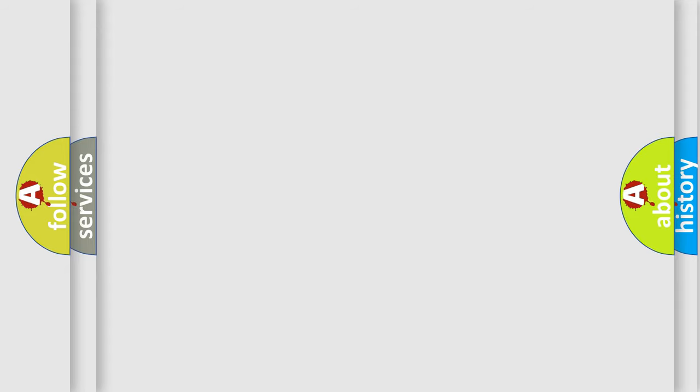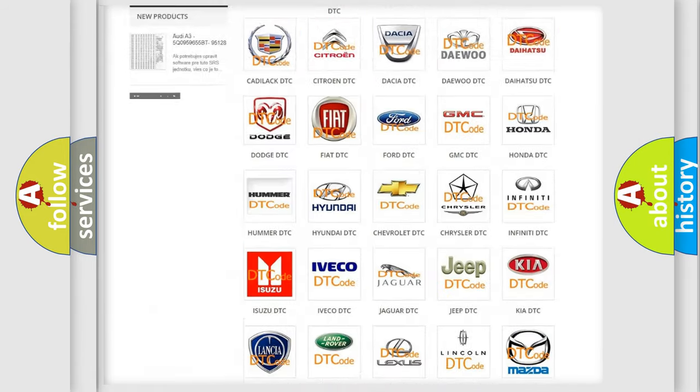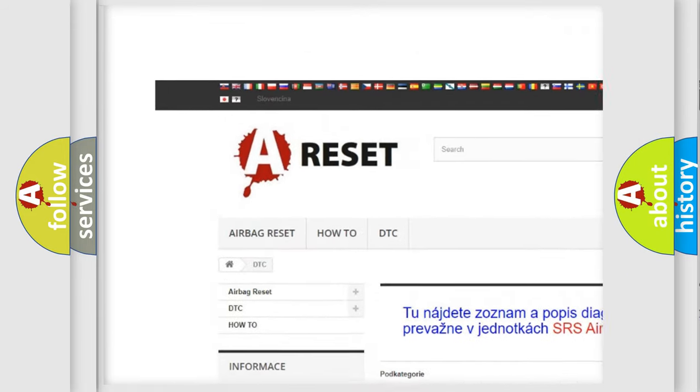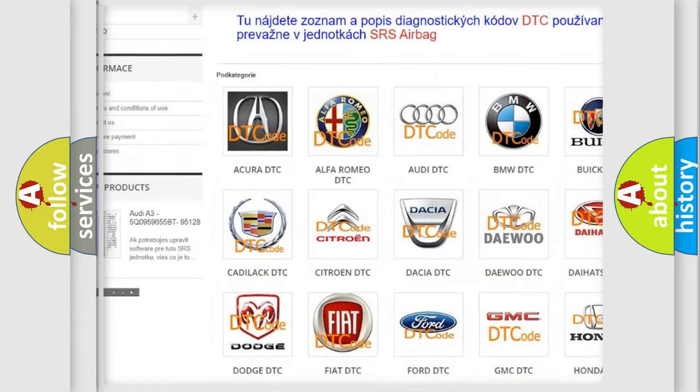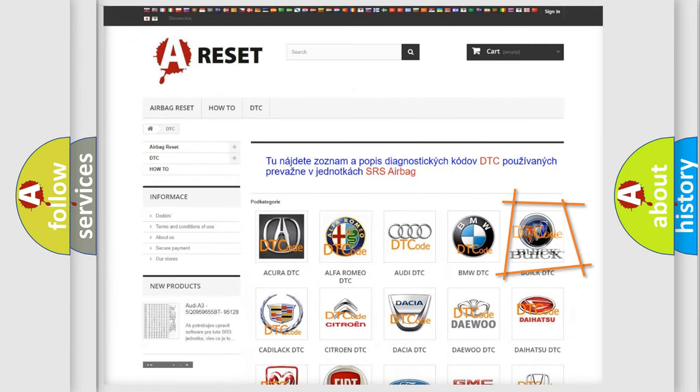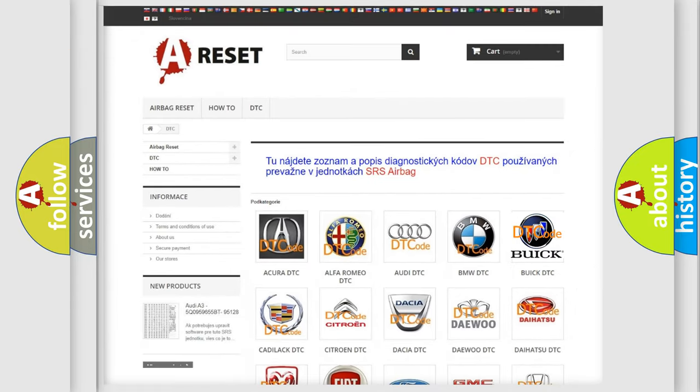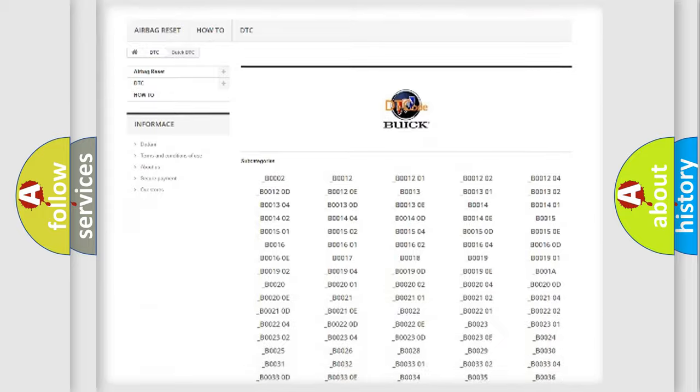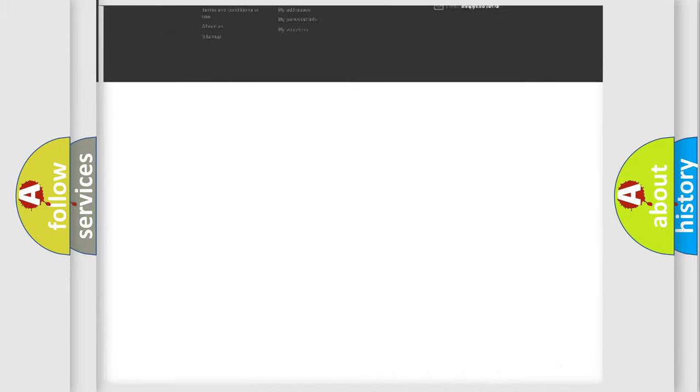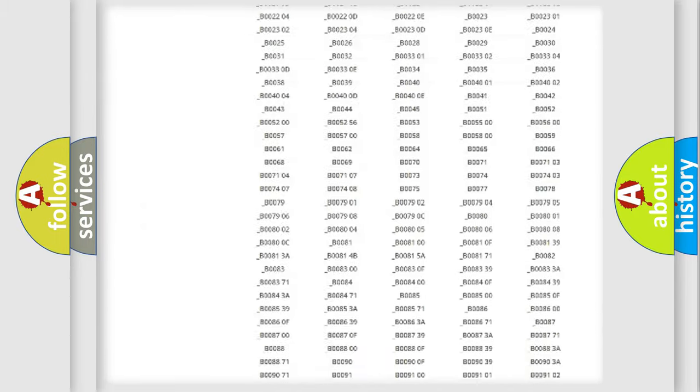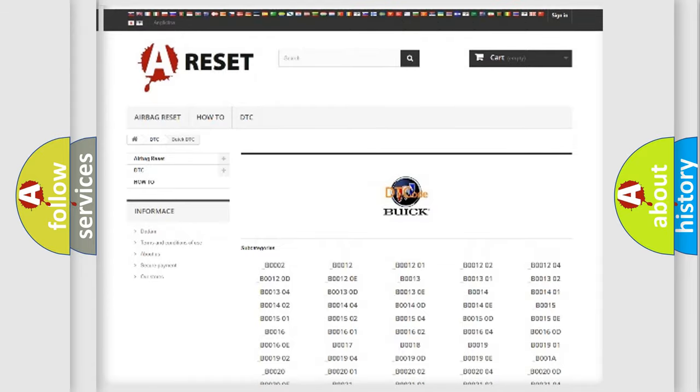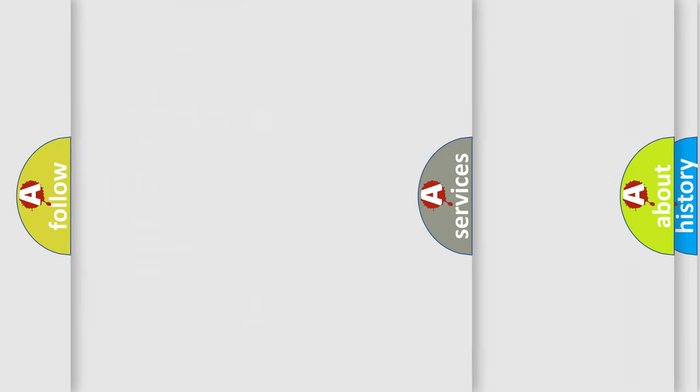Our website airbagreset.sk produces useful videos for you. You do not have to go through the OBD2 protocol anymore to know how to troubleshoot any car breakdown. You will find all the diagnostic codes that can be diagnosed in Buick vehicles, and also many other useful things.